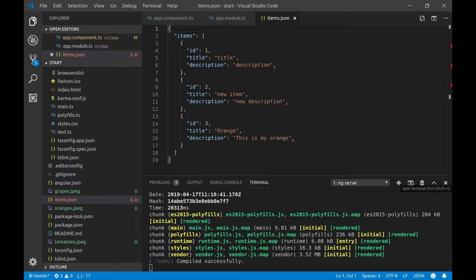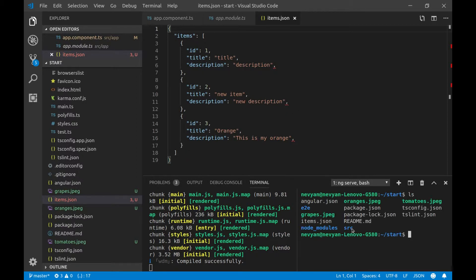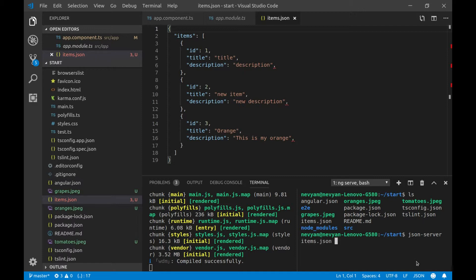And now using the JSON server, we'll run this file, so we'll just open another terminal, and since we have here the file items.json, we'll start our JSON server, and we'll provide, as an argument, items.json.